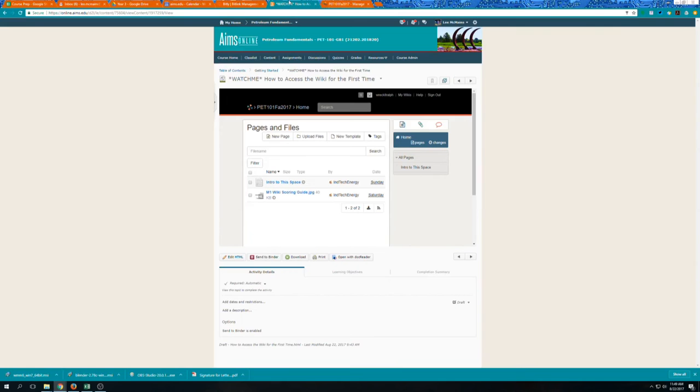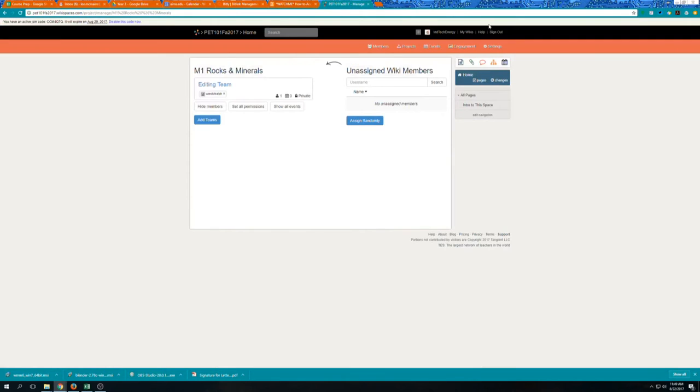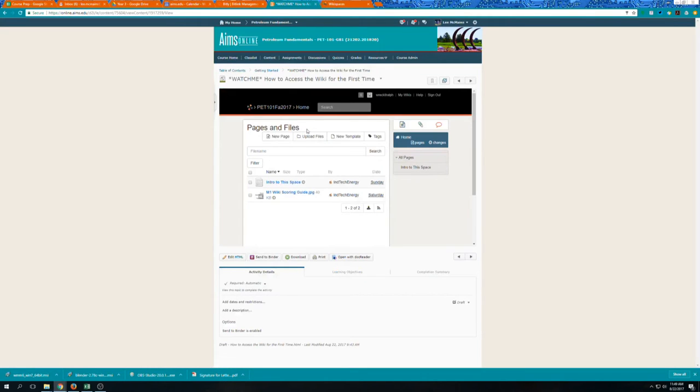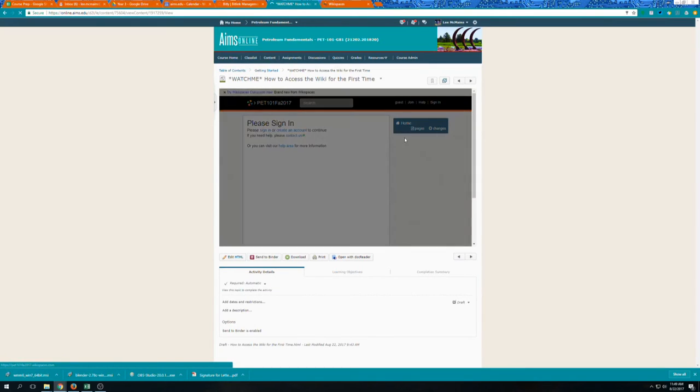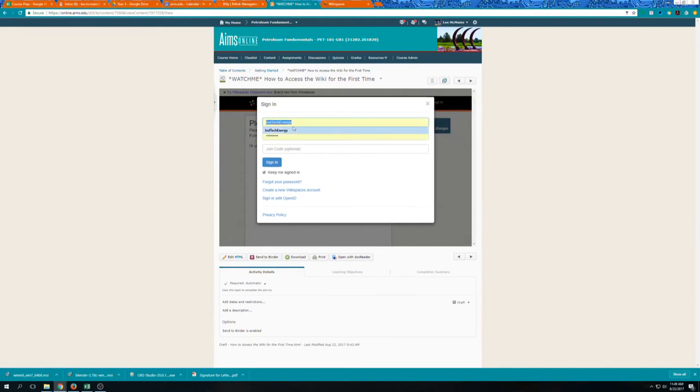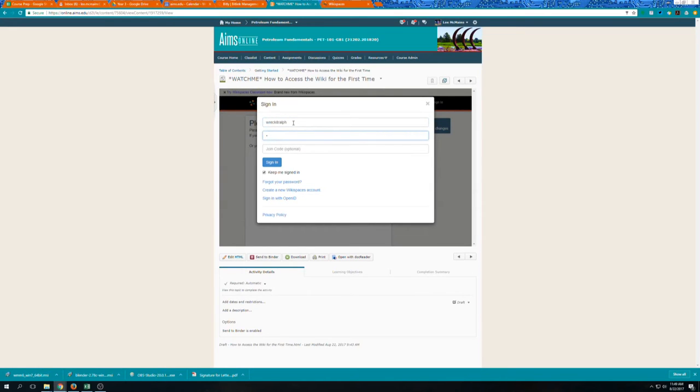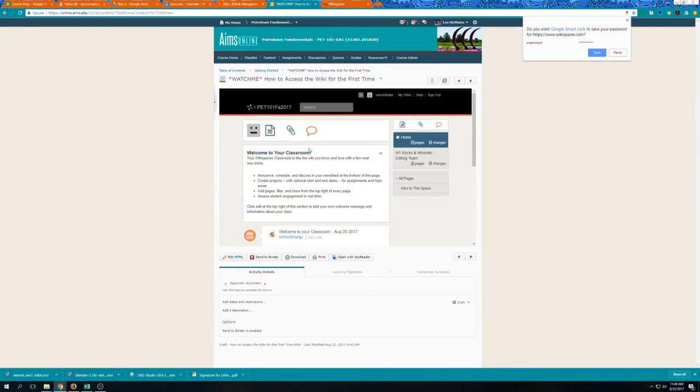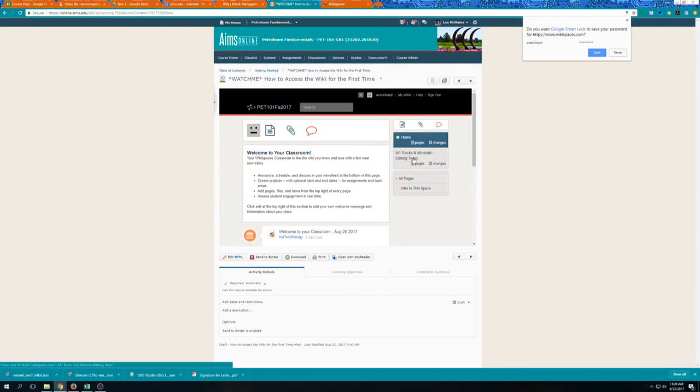So when he, if I sign out, so when he goes home and signs in, now he has this module one rocks and minerals editing team.